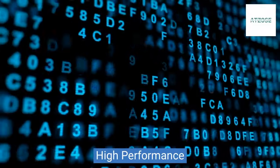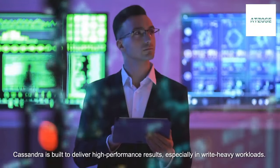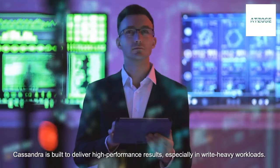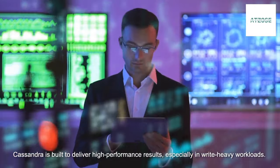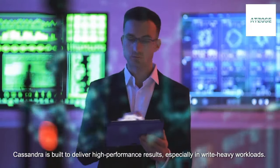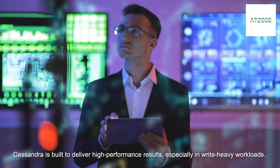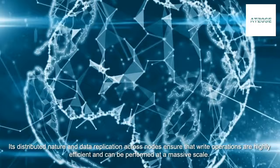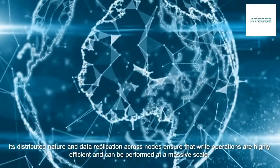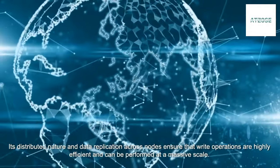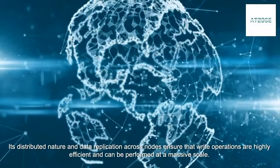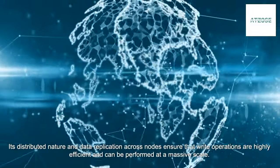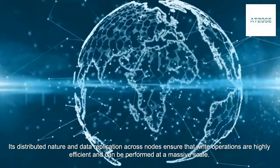High Performance. Cassandra is built to deliver high-performance results, especially in write-heavy workloads. Its distributed nature and data replication across nodes ensure that write operations are highly efficient and can be performed at a massive scale.